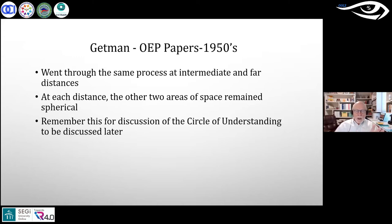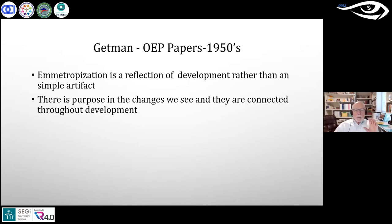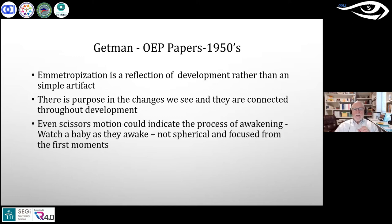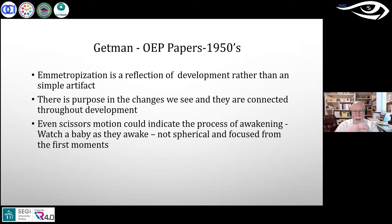This means emetropization is a reflection of the developing child rather than a simple artifact. It happens just as you are taught, but there is more to it — there is a purpose in those changes and they're connected throughout development. A scissors motion is sometimes seen — and while it can indicate keratoconus or other corneal abnormalities, in the process of development it represents a child just waking up. It goes away as soon as the baby begins to attend.